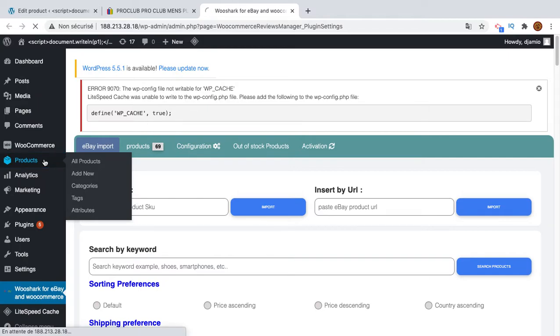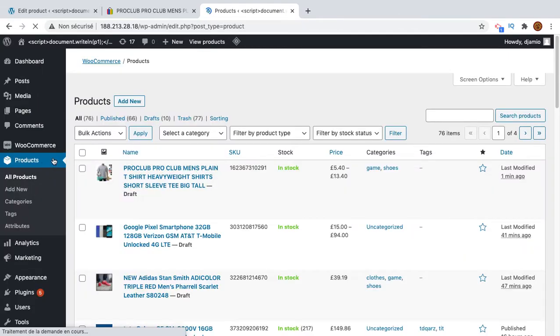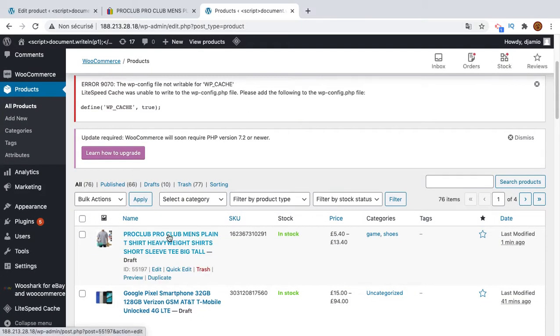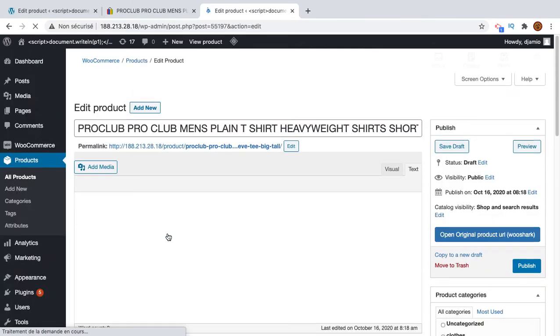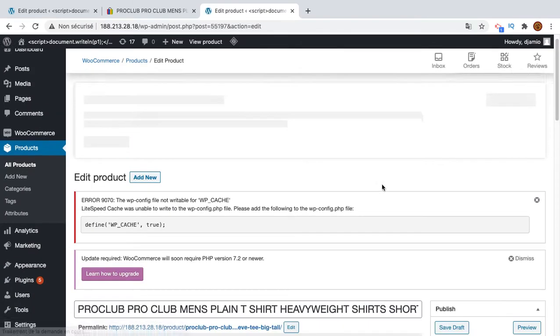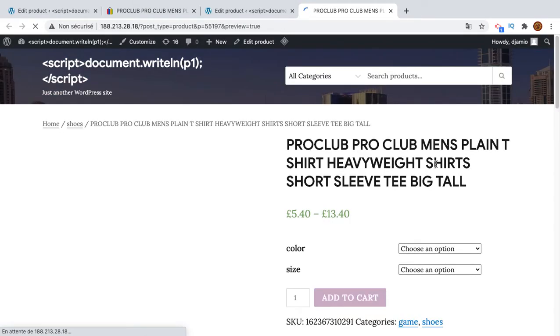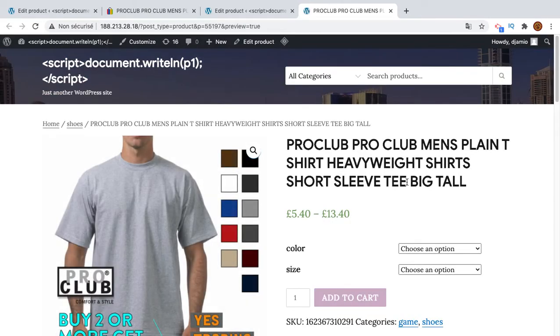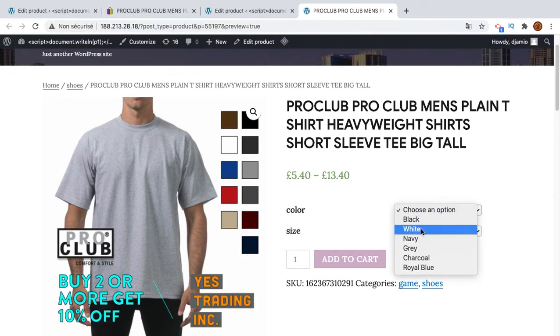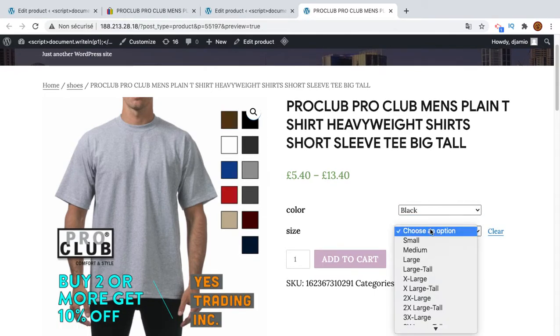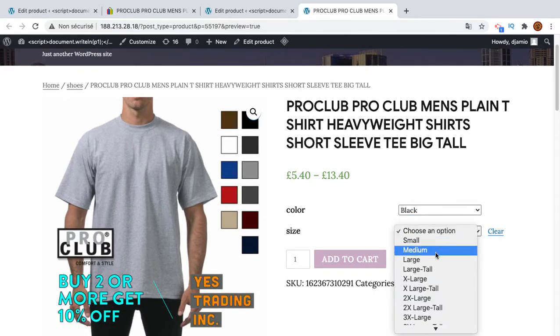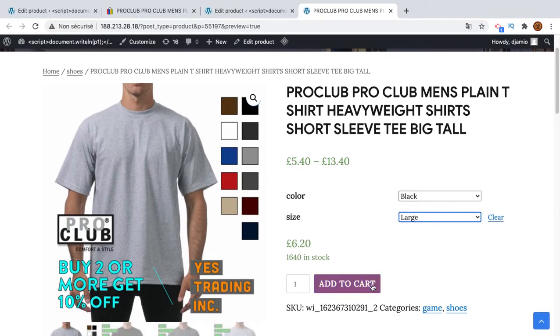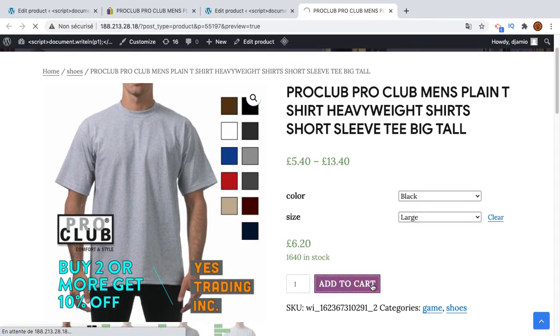What I will do is go to the list of products and pick the last product, this one. I will simulate an end user. So I will open this product page. Let's imagine that I'm a customer. I decided to buy this t-shirt, black and large, because I'm a little bit fat. And I will add this to the cart.